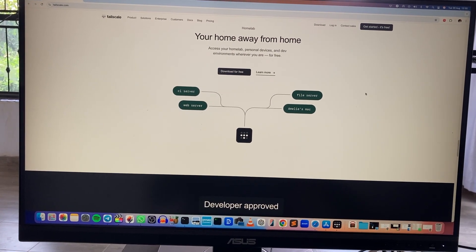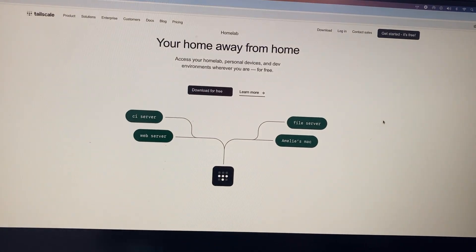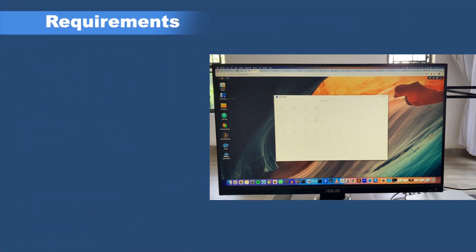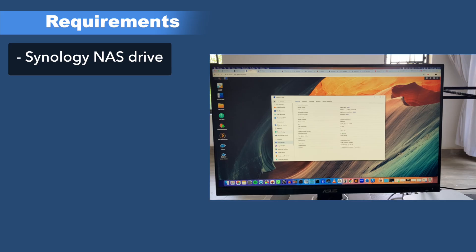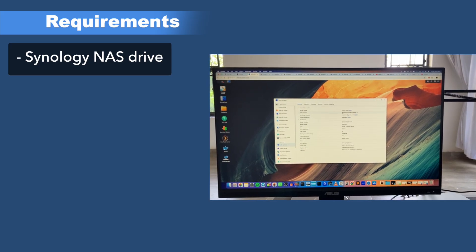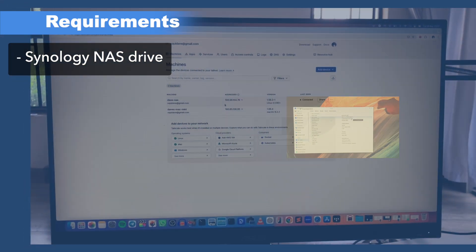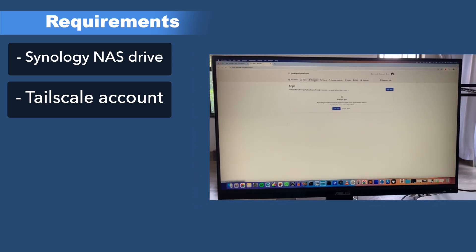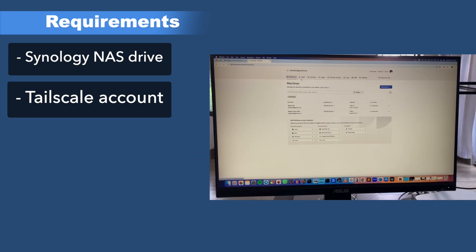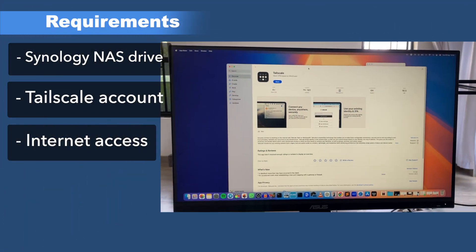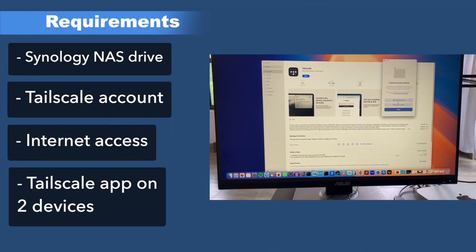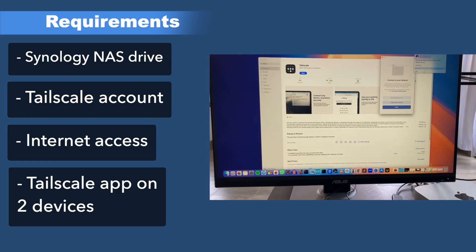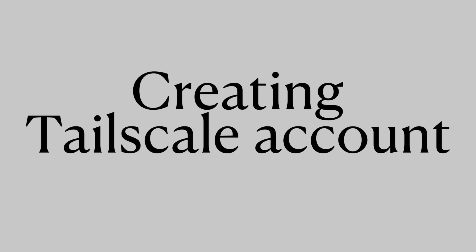Before we get started you basically need the following: first, you'll need a Synology NAS drive with DSM version 7 and above, and then you'll need a Tailscale account. A free tier is actually enough for this purpose. You will obviously need internet access and you'll need the Tailscale app installed either on your phone, PC, or server to test.